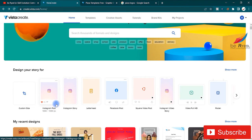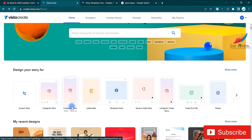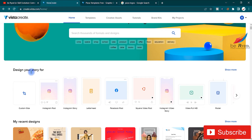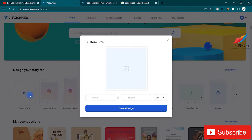There are already some pre-built canvas sizes. For Instagram posts it's 1080 by 1080 pixels, for Instagram Story it's 1080 by 1920 pixels. There's also a custom size option if you want your own size for designing on a custom canvas.